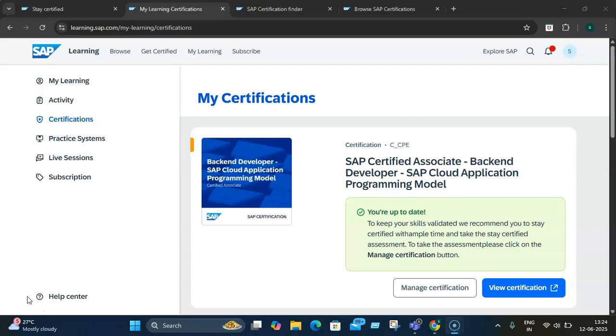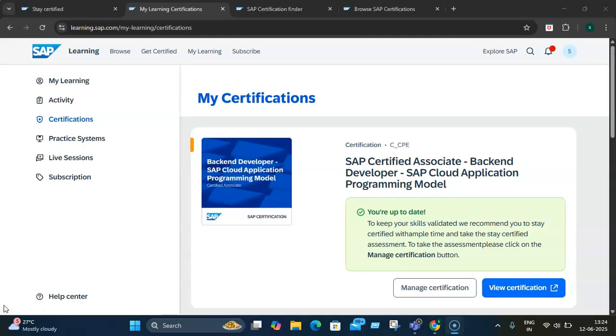So why this change? The pace of technological advancement in SAP means that what was cutting edge yesterday, or what skills you had yesterday, could be outdated tomorrow. You need to acquire new skills. This SAP Stay Certified approach addresses this by introducing an annual assessment where you give a short, unproctored quiz that keeps your knowledge current and up to date with the latest skills without the stress of a full re-examination.